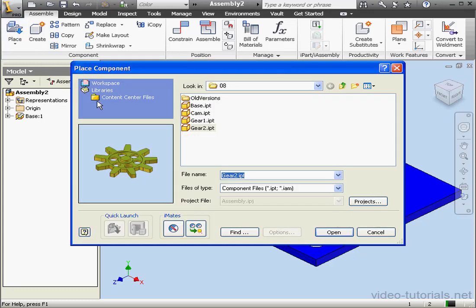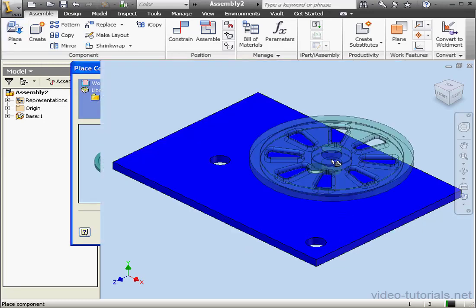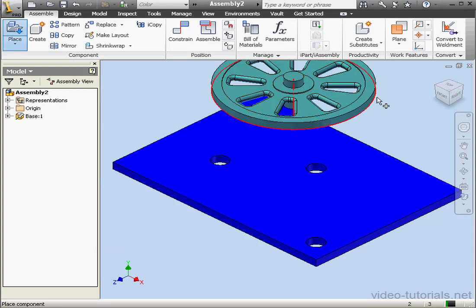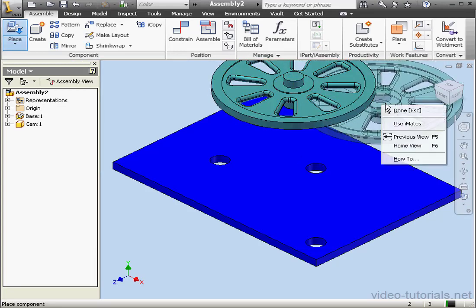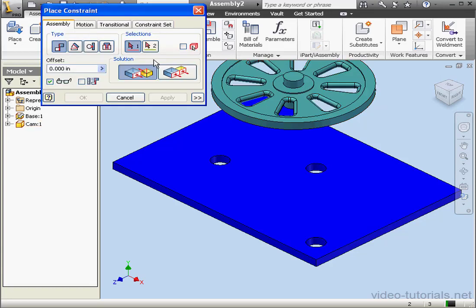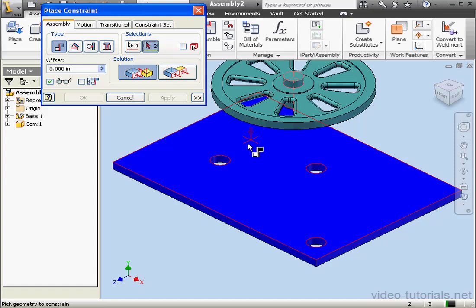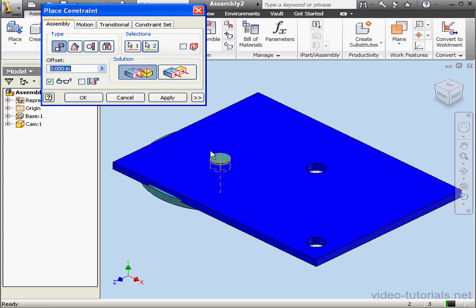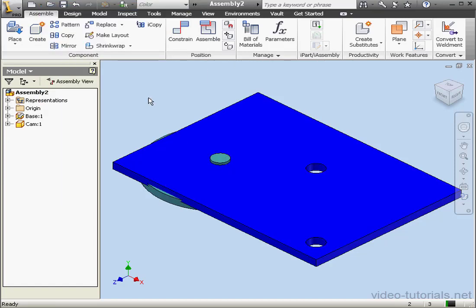Let's place our components. We'll bring in the cam first, open, and let's drop it about here, right click and done. Activate the constraint command, mate type of constraint. Let's select this axis here, and this axis, apply, and cancel out of the tool.